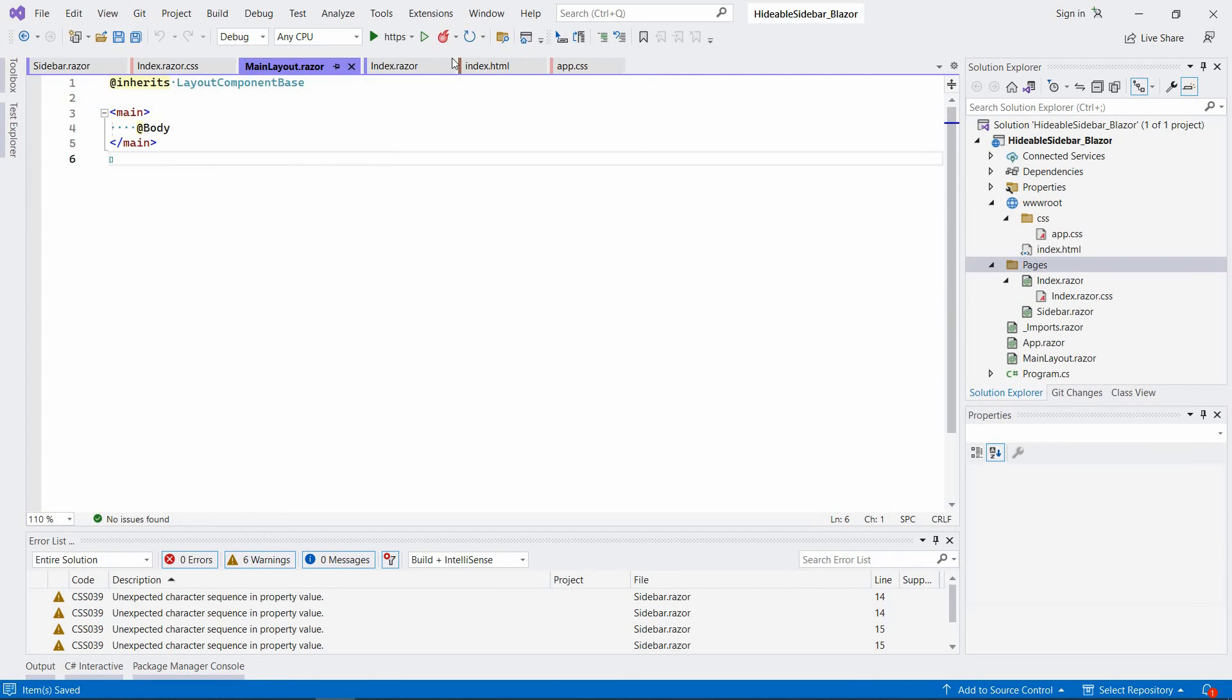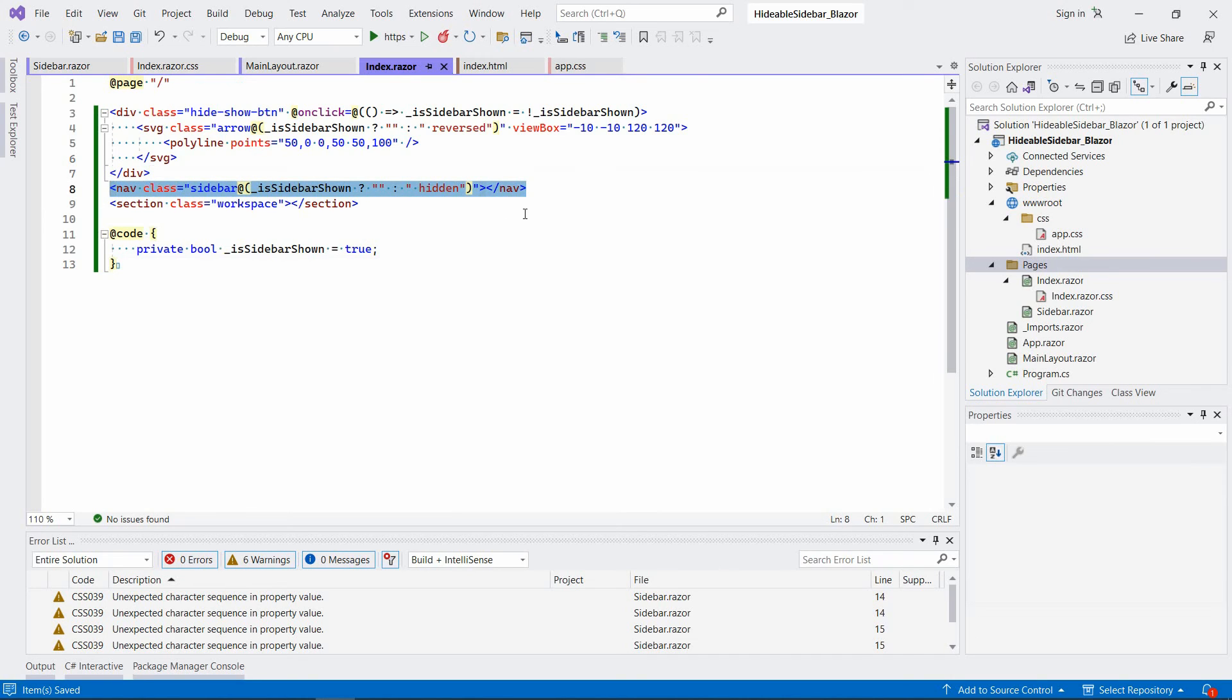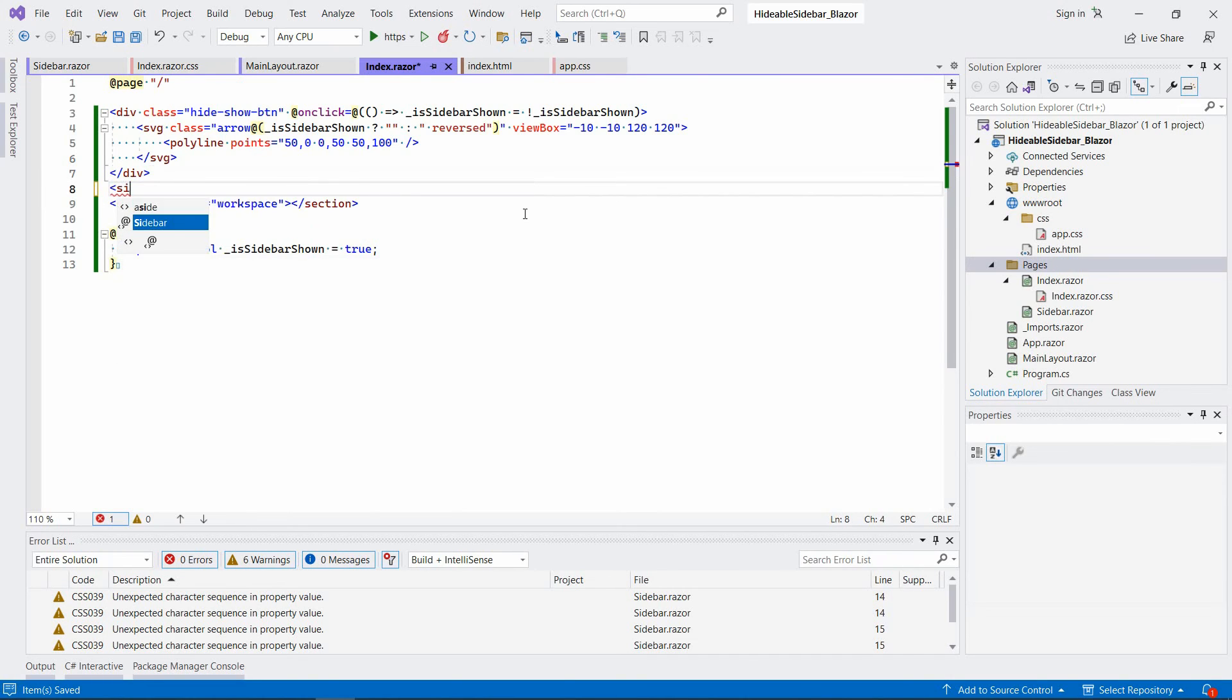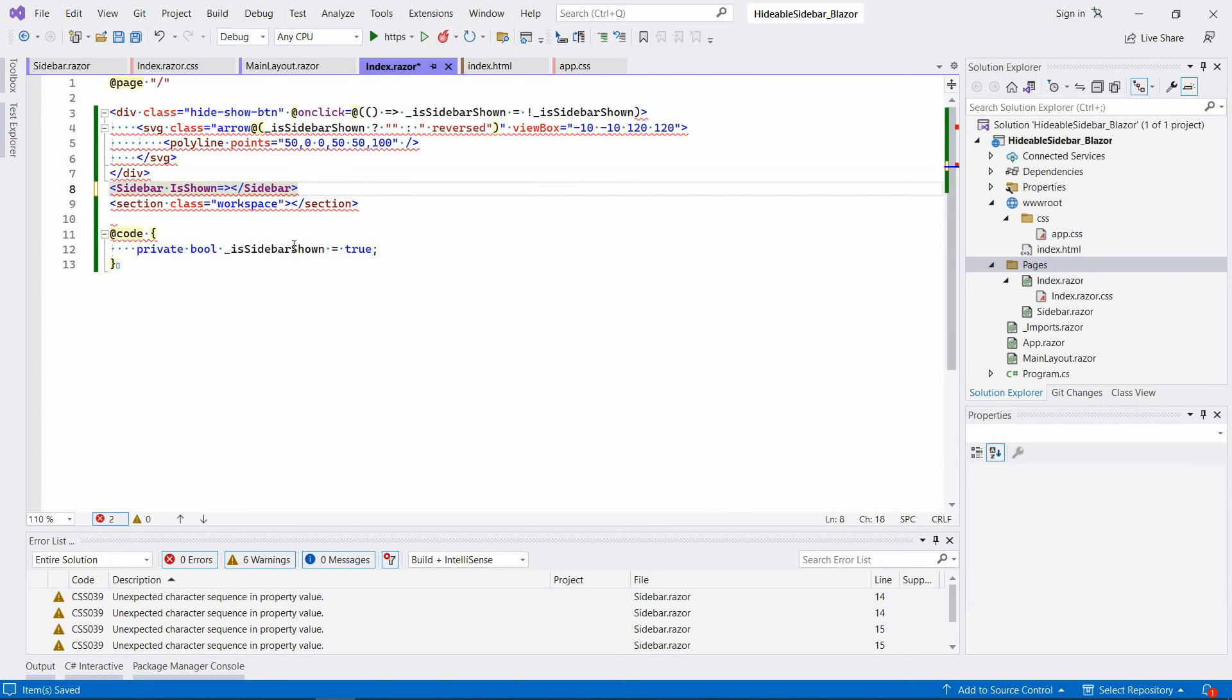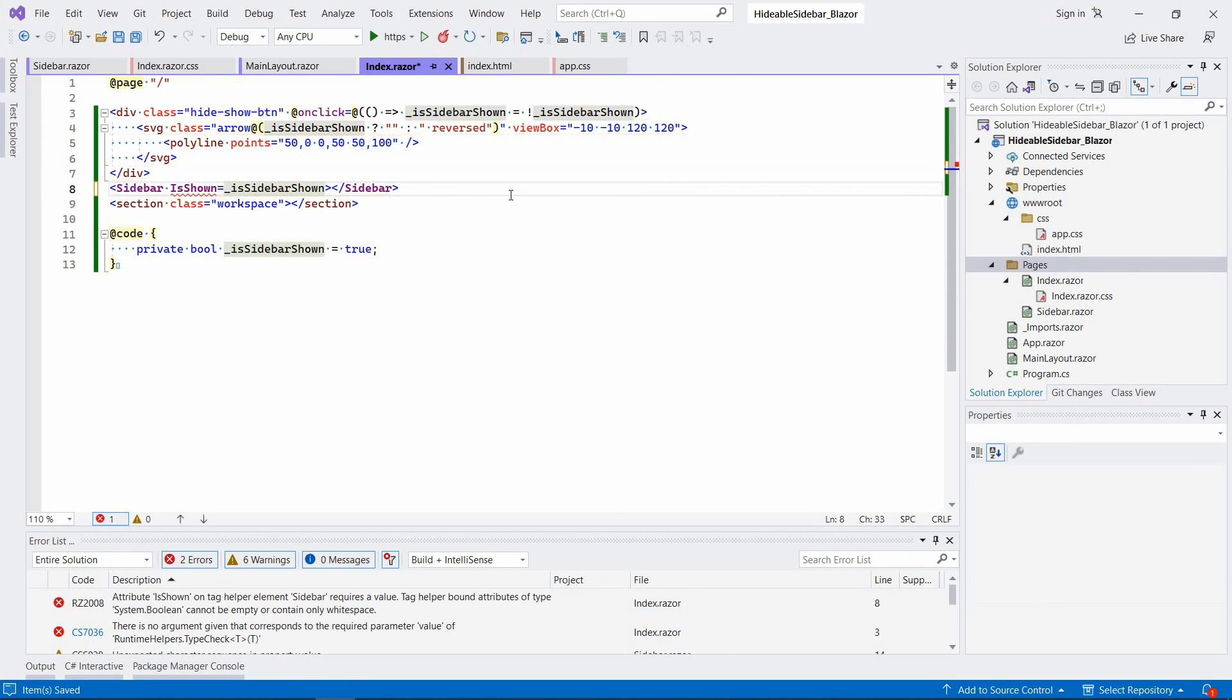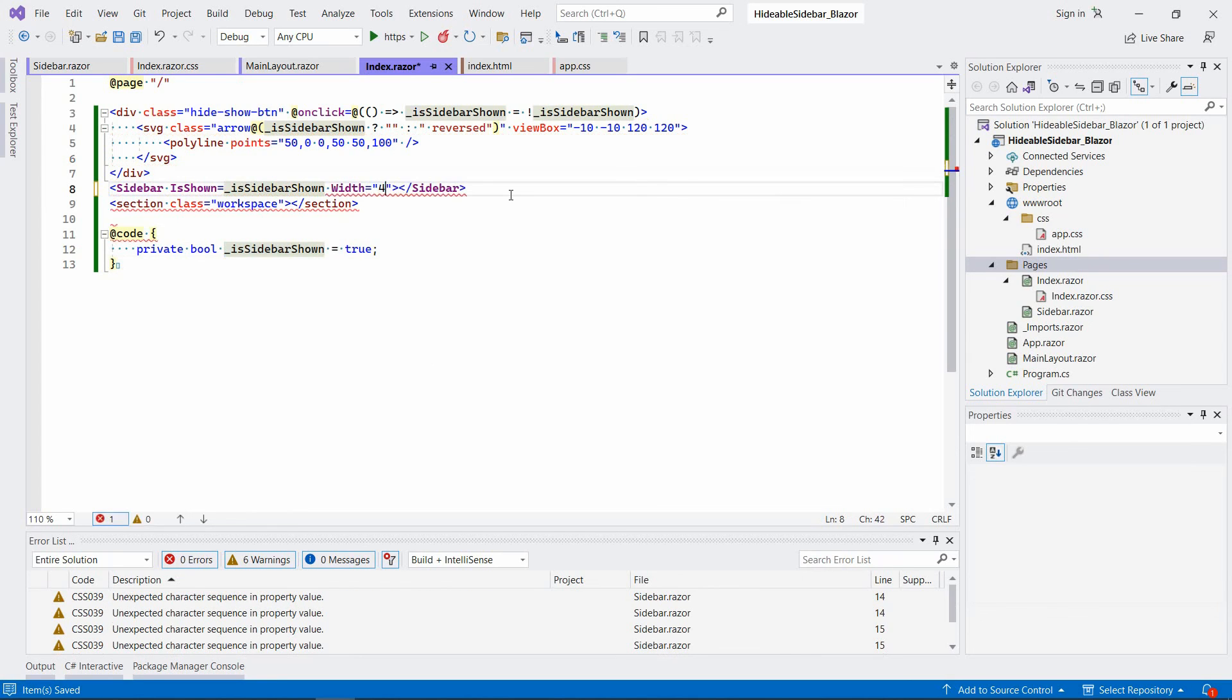So now let's go back and use this component in our index razor file. So sidebar is shown will depend on the value of is sidebar shown and the other parameter, its width. So like before, we can say, for example, 400. We have to start it over. Hopefully it works as well.